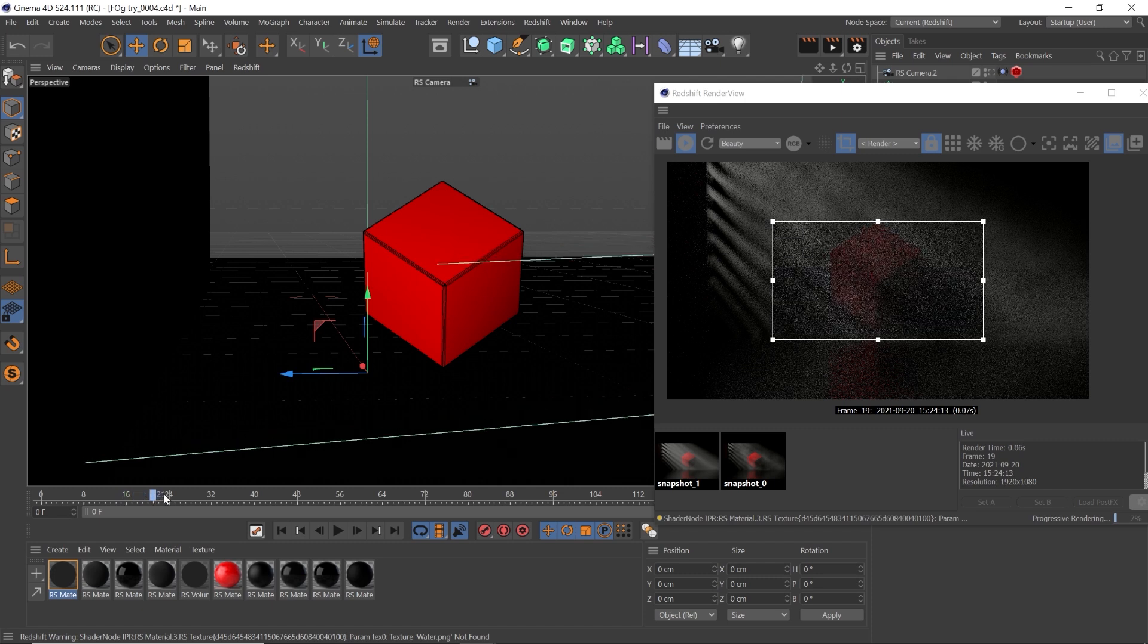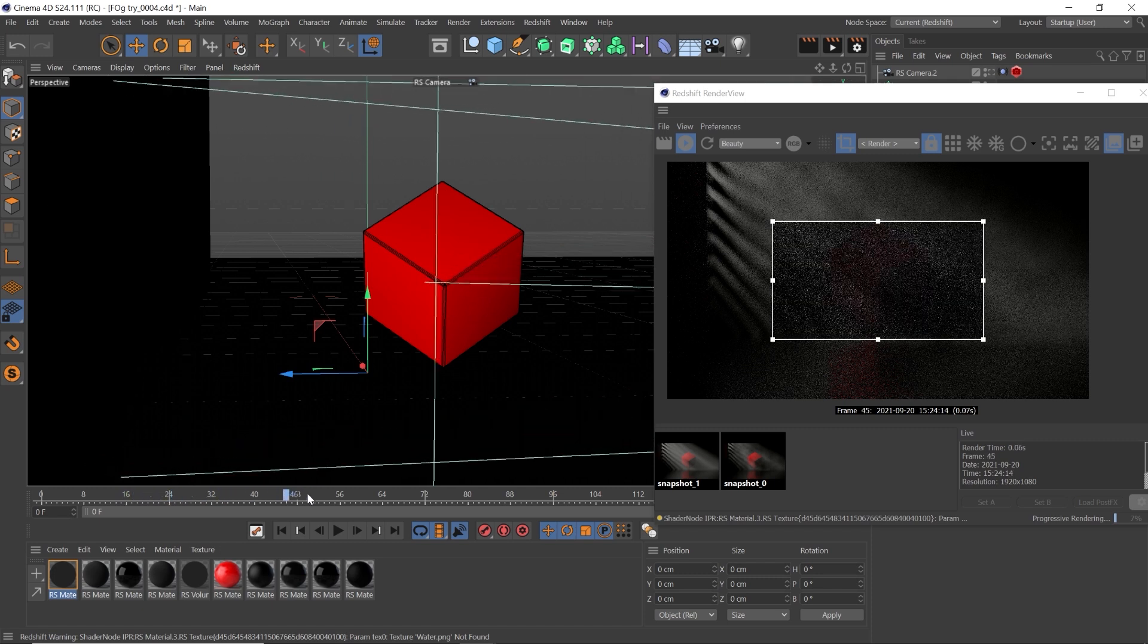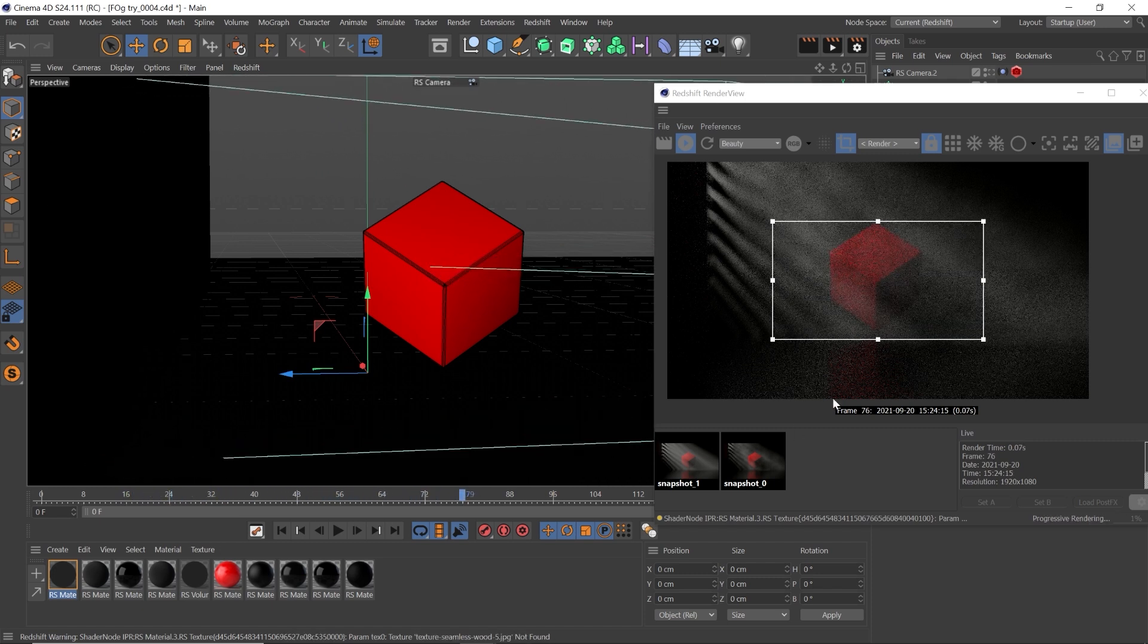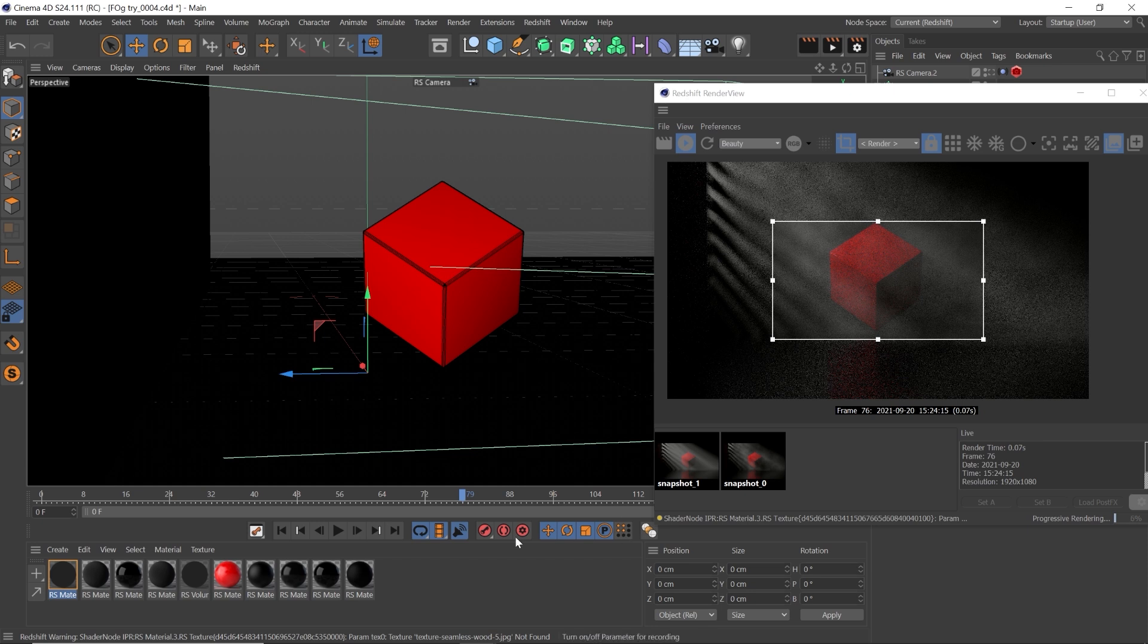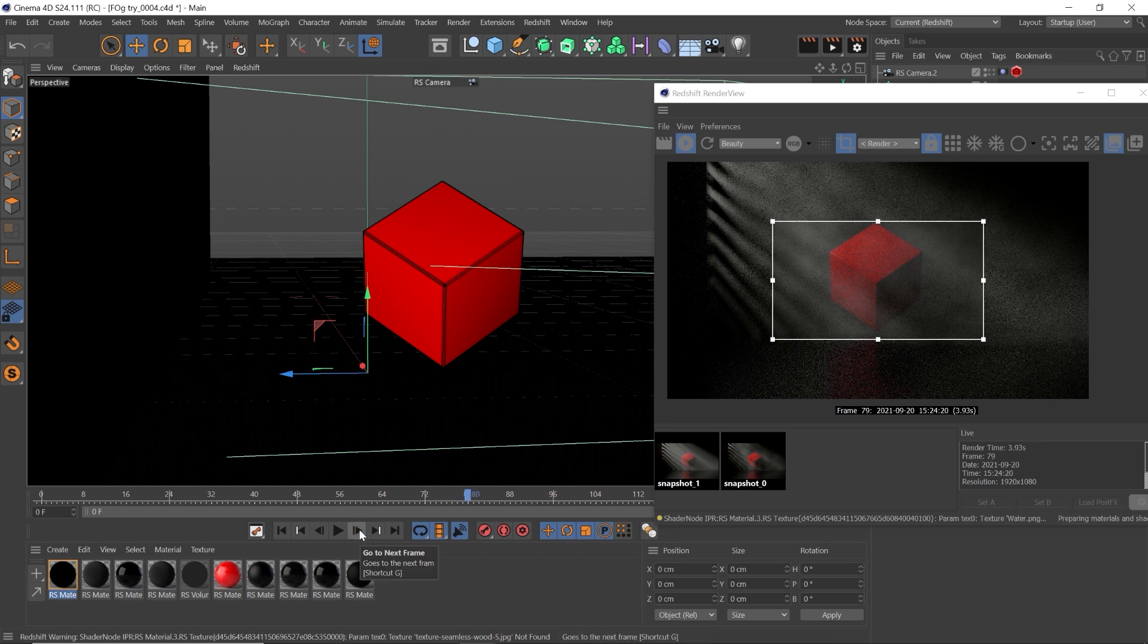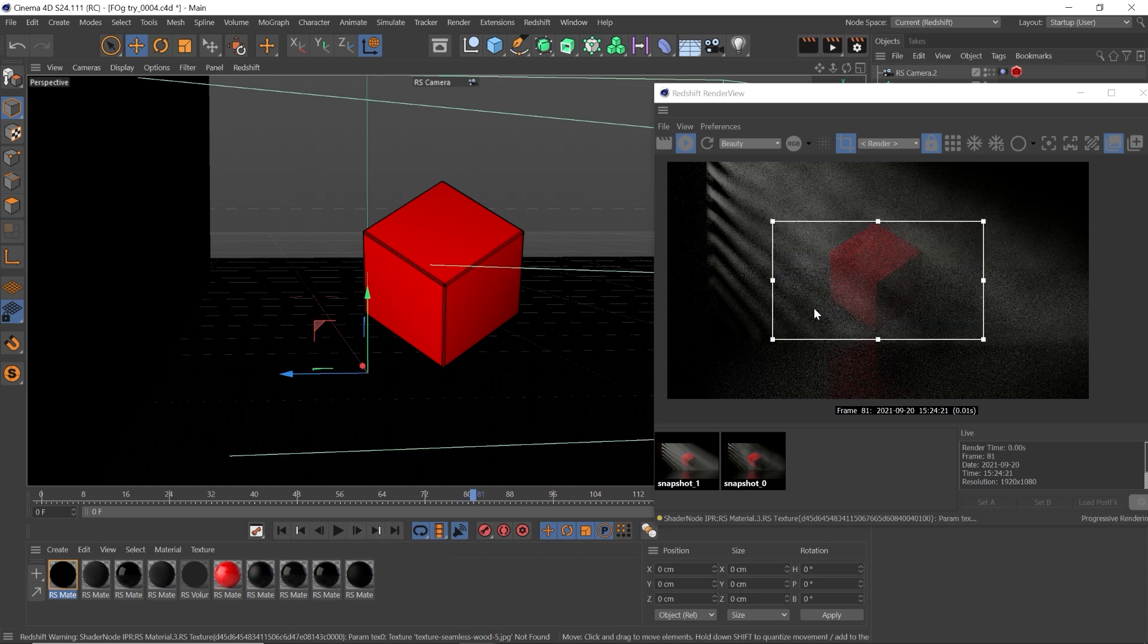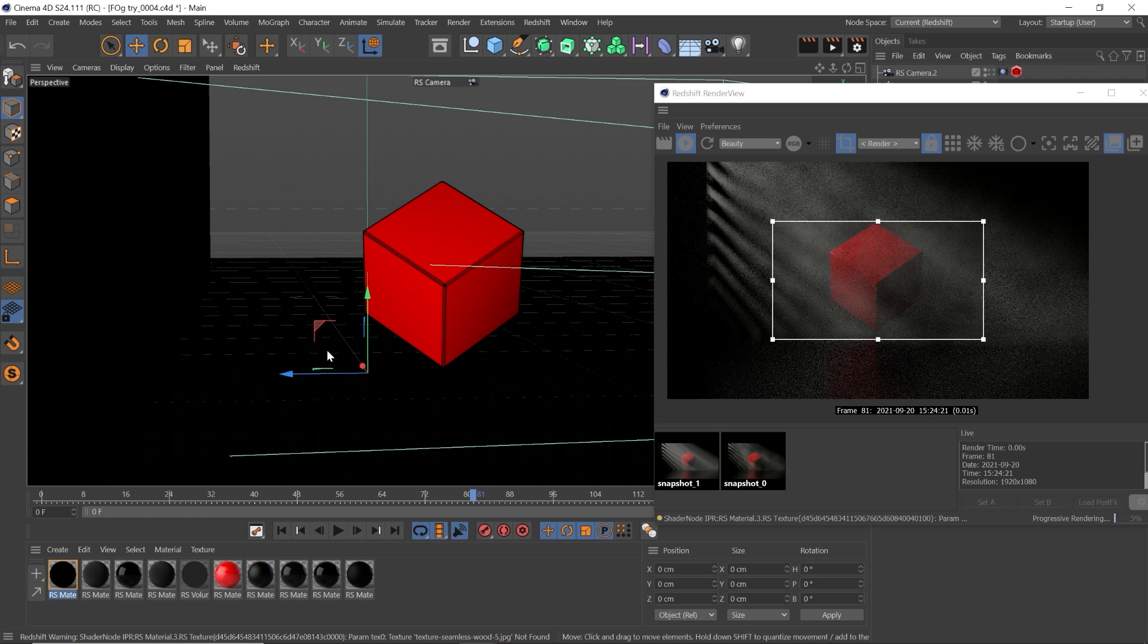Now I almost always forget Cinema 4D defaults to an easy in, easy out curve for keyframes. So for this, we want a linear speed for our fog. That way our fog's not starting slow and getting faster than slowing back down. We just want an even speed.